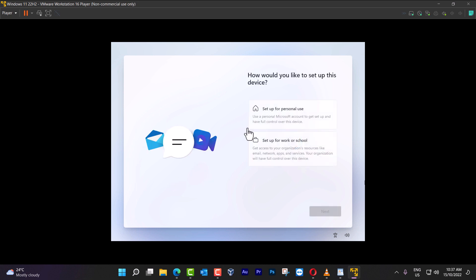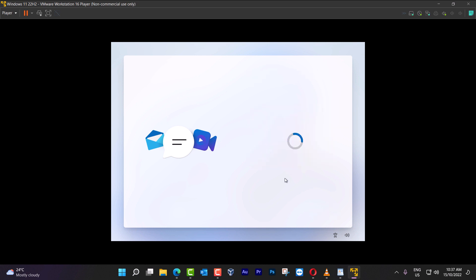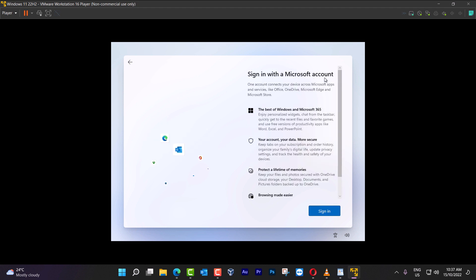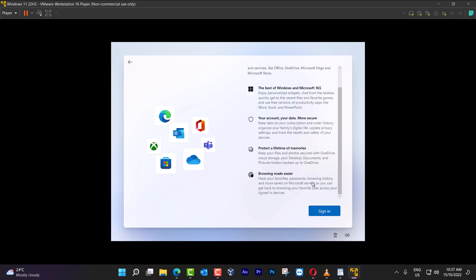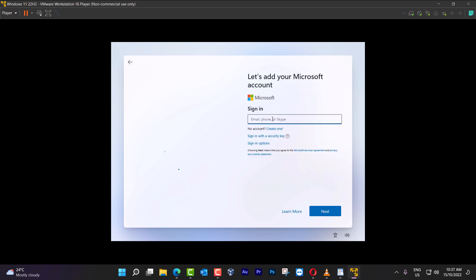Now we have this part here, where it's asking you, how would you like to set up this device? You can leave it as personal use or work school. Next, sign it with a Microsoft account. You click sign in, even though if you don't have, that's fine. We're going to make the system believe that we are entering wrong information.